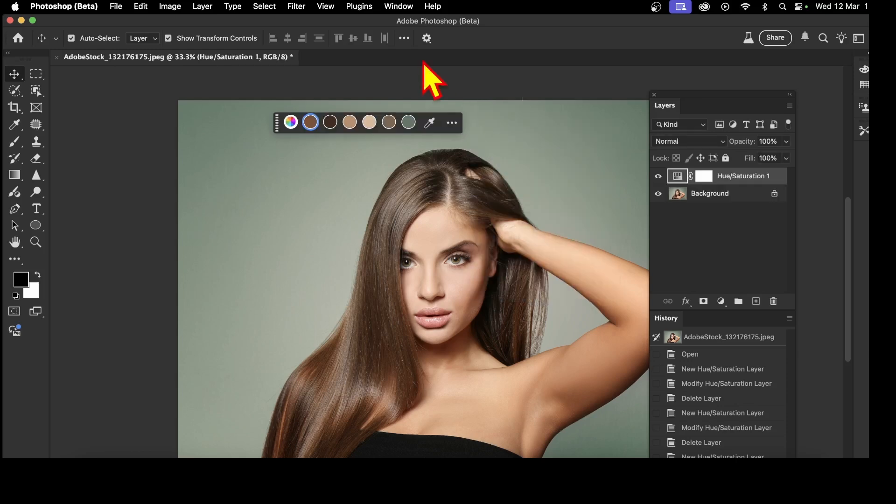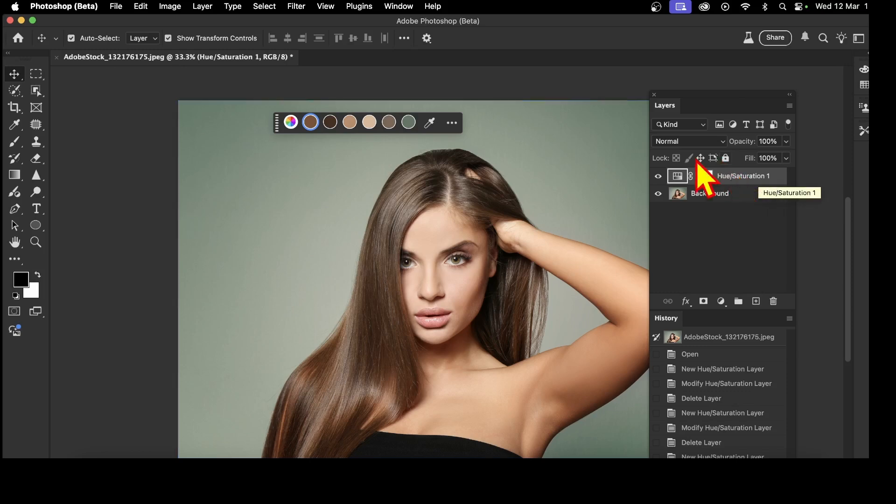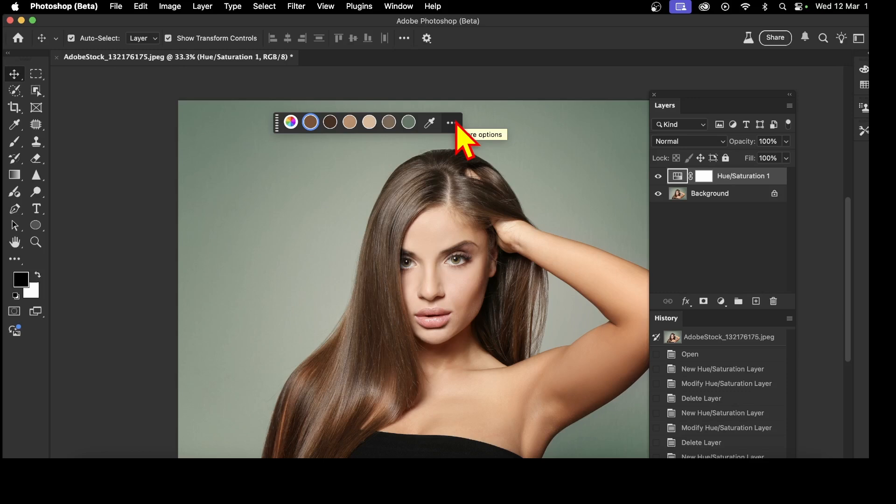It will appear over here, Hue and Saturation. You've always had this for many years in the adjustments panel. And you get this now. So you've got six colors. It's gone through this and decided the browns, the flesh colors, and the green are the main six colors.